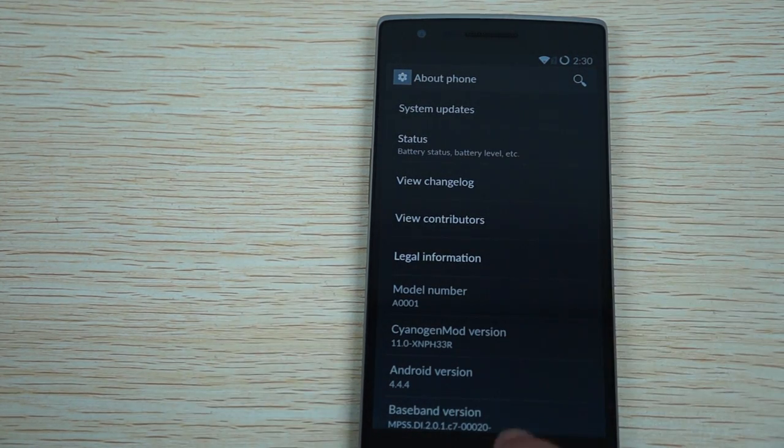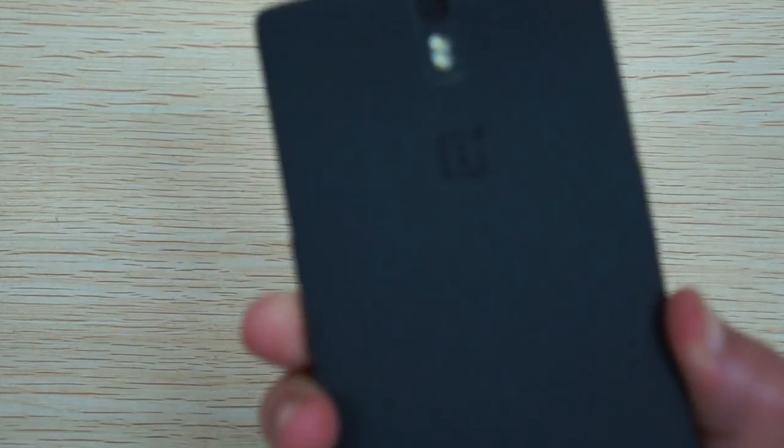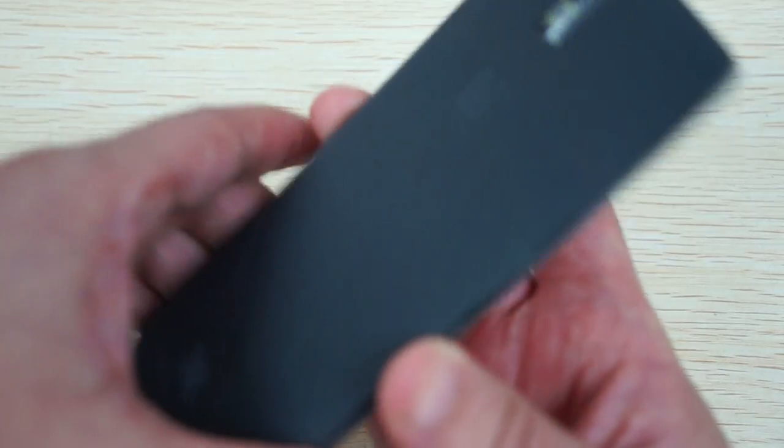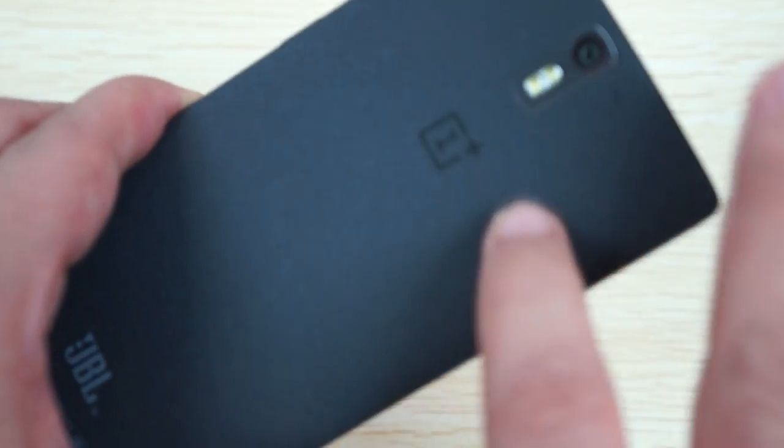And just real quickly, let's just show you the back of the unit. So this is the Sandstone Black. So it's kind of like a charcoal black or sandstone. It's a little bit kind of like a rubbery feel, nice soft rubber.